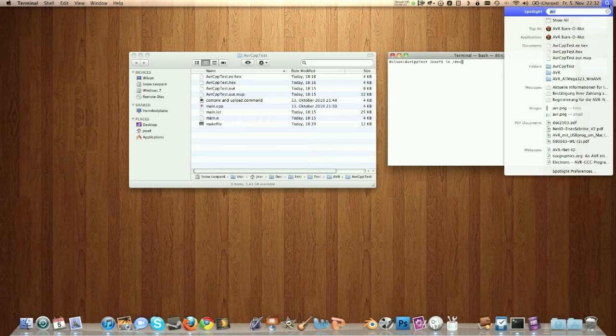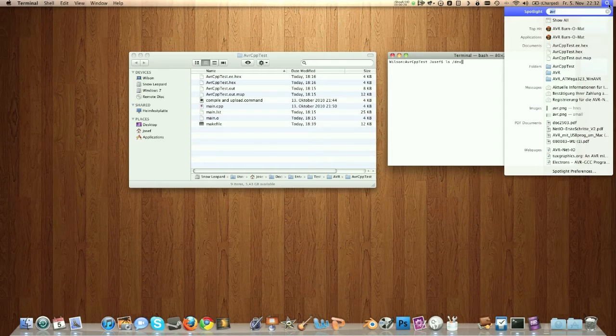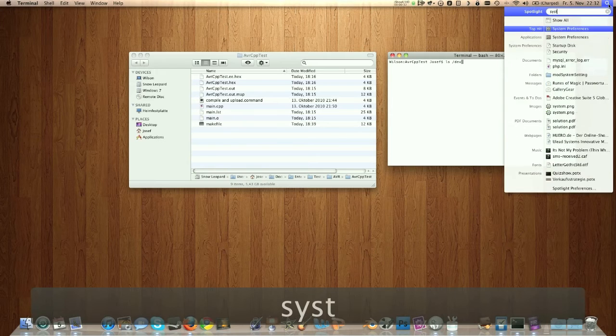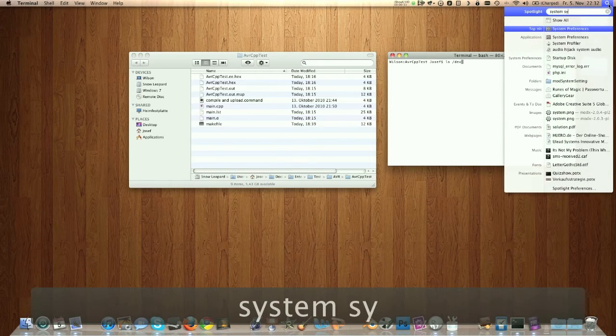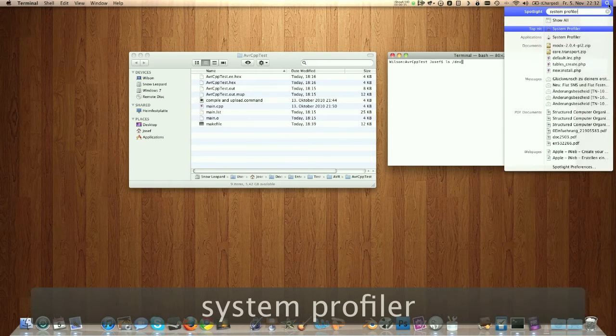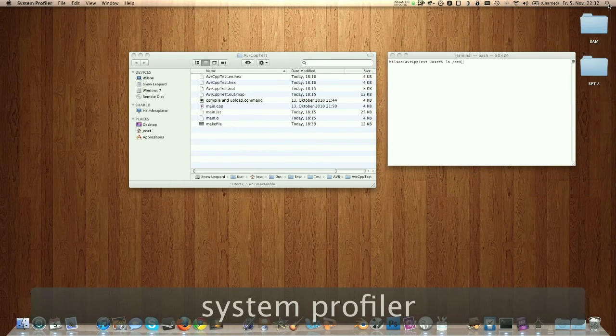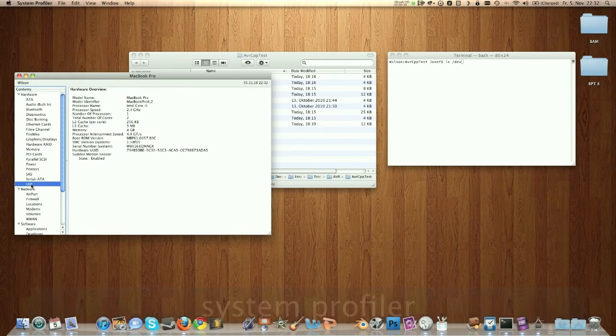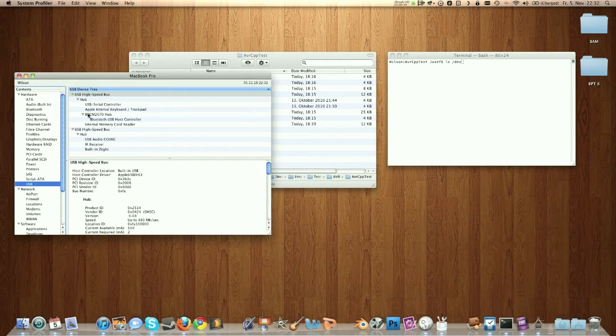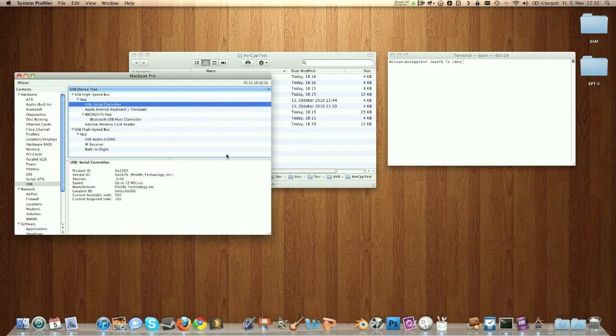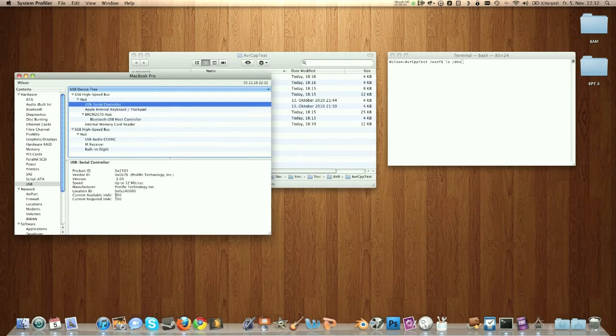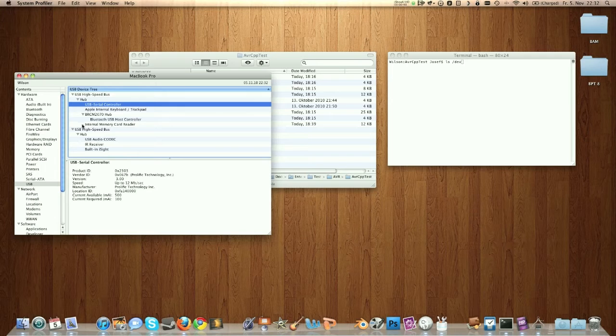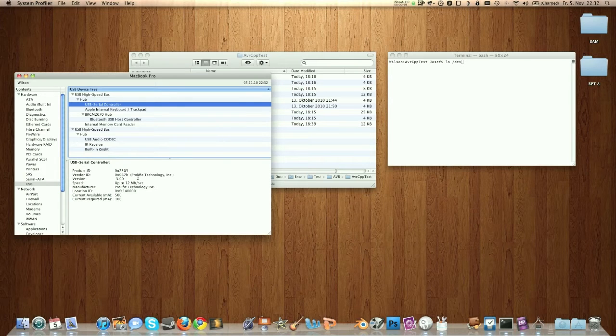Then I checked if the computer had recognized the device using the system profiler. There in the USB section I noticed this item. This wasn't there before, so it has to be the programmer.